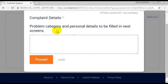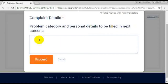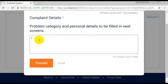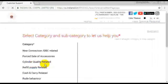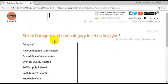All of your complaint details and personal details will be required on the next screen. If you want to enter the first one, you can write the next one: gas subsidy. Proceed to the next one.